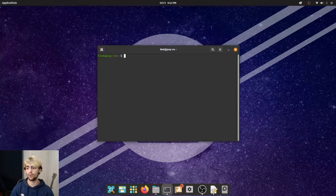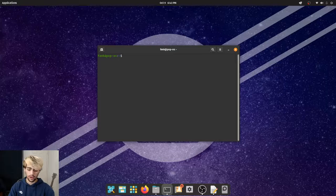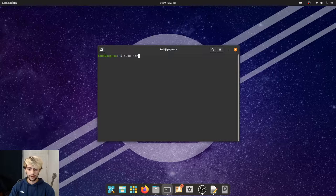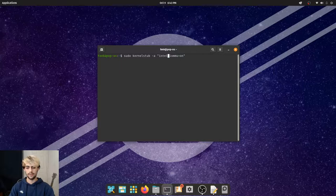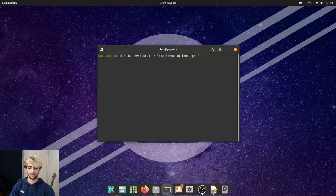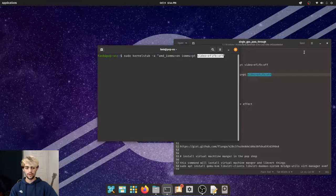Once you've made those changes, we're going to start running some commands. The first thing we need to do is enable IOMMU in our kernel boot options. To change the boot parameters, run the command: sudo kernelstub -a, then in quotes: amd_iommu=on iommu=pt. That PT stands for pass-through. If you're running Intel, type intel_iommu=on instead. I'll be posting a GitHub repo with a cheat sheet.